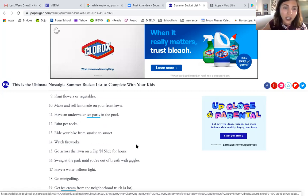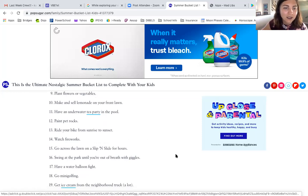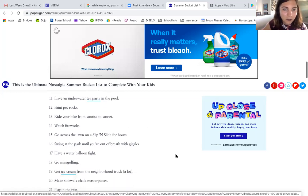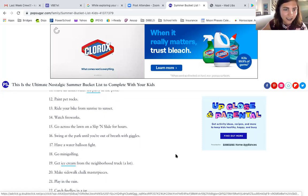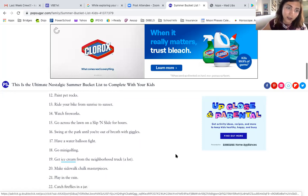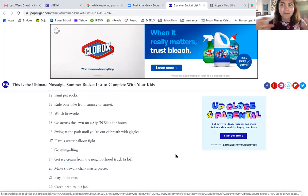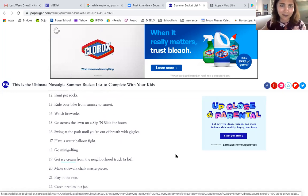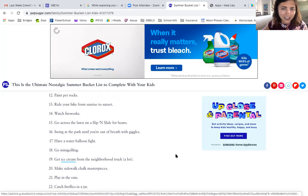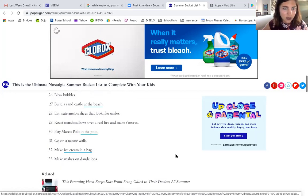An underwater tea party — you'd have to hold your breath and drink the tea! You could also have a pajama party in your living room. Paint pet rocks, ride your bike from sunrise to sunset, watch fireworks, go across the lawn on a slip and slide for hours. I just bought a slip and slide — I'm so excited, that's actually on my summer bucket list!